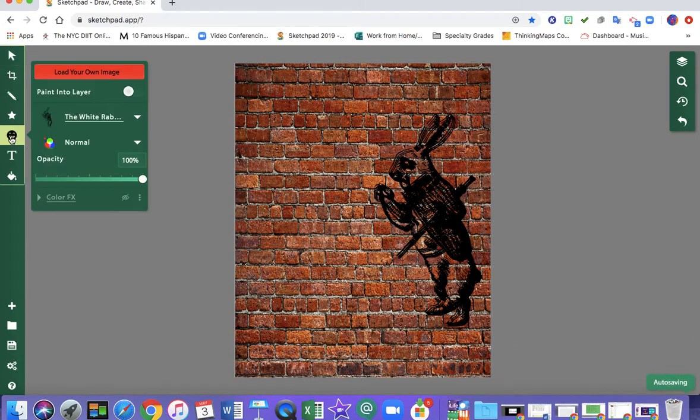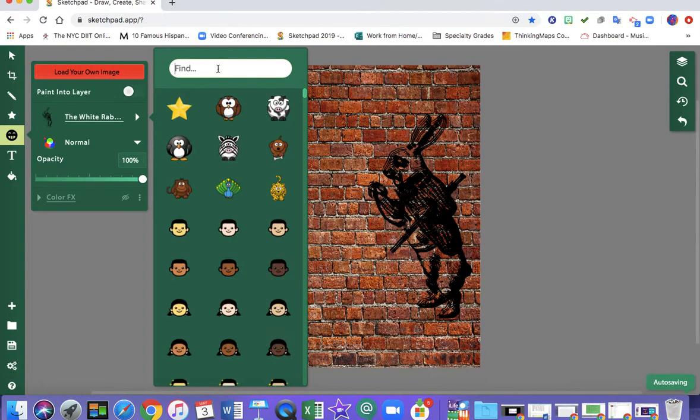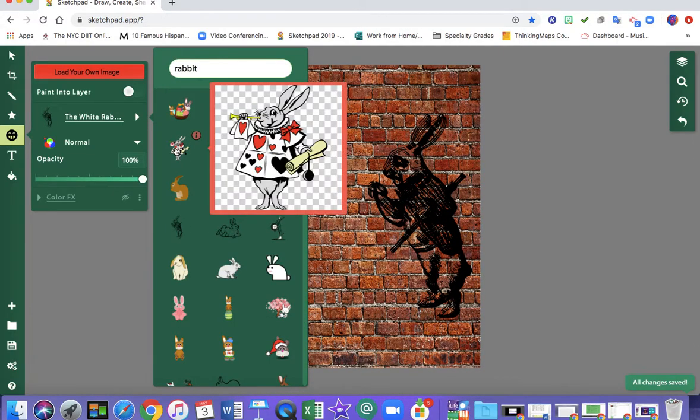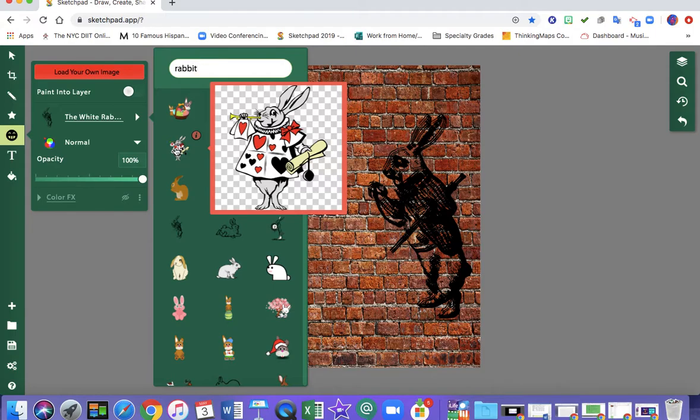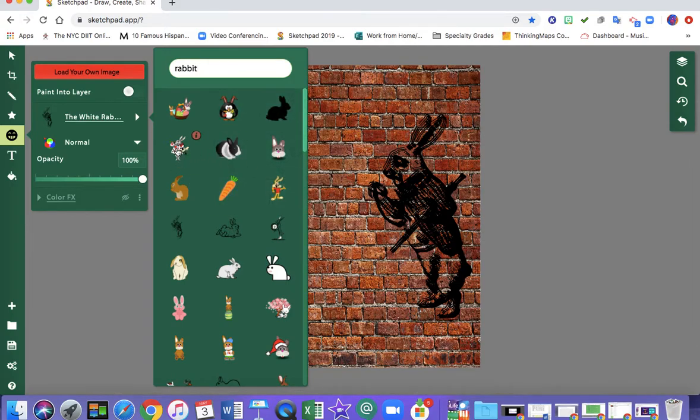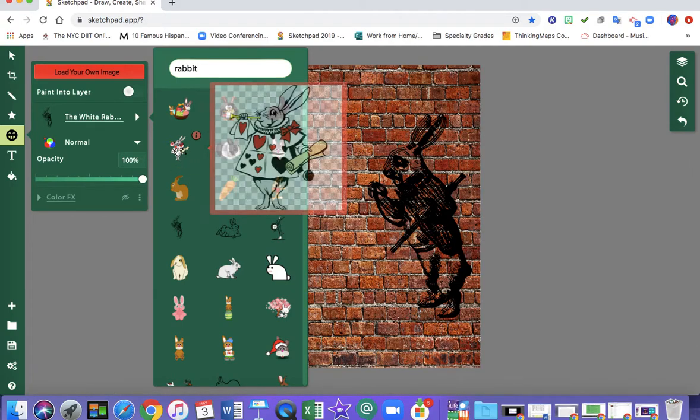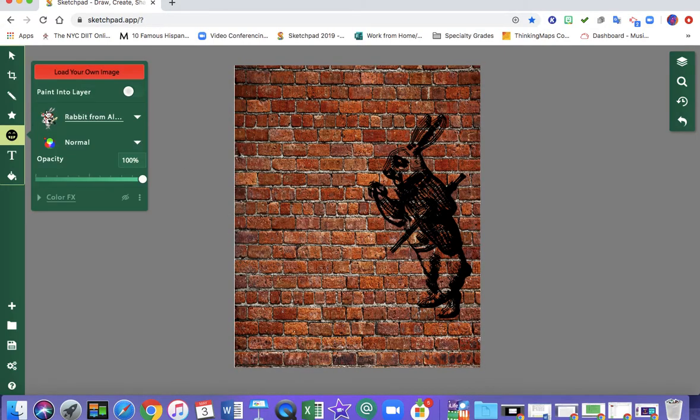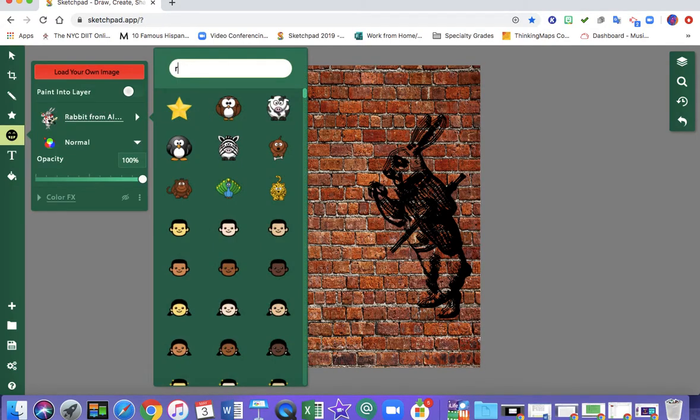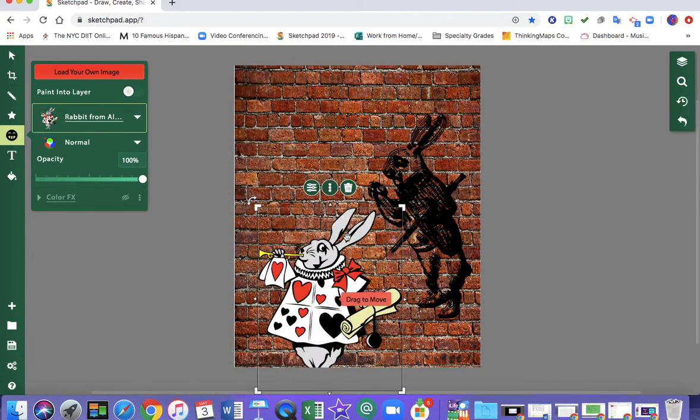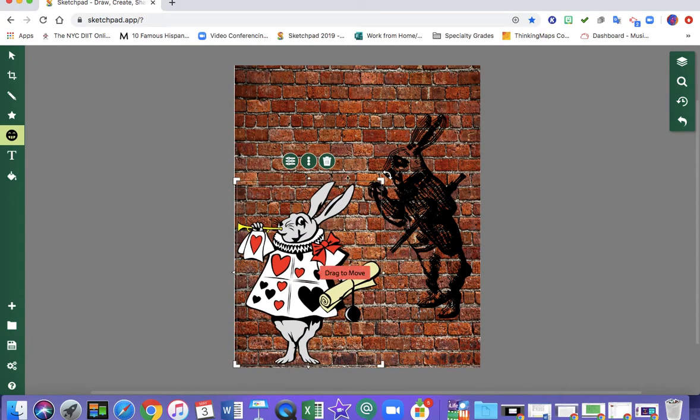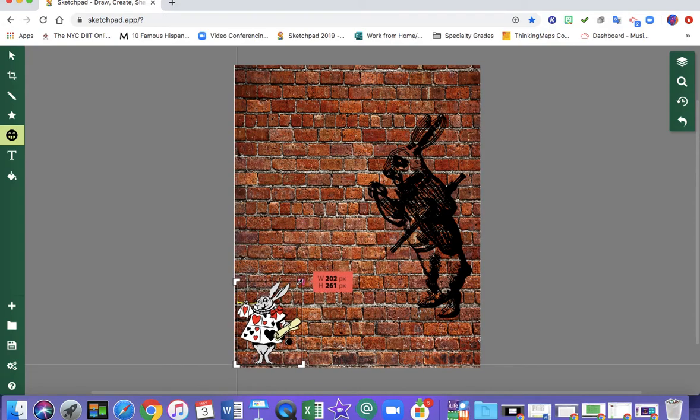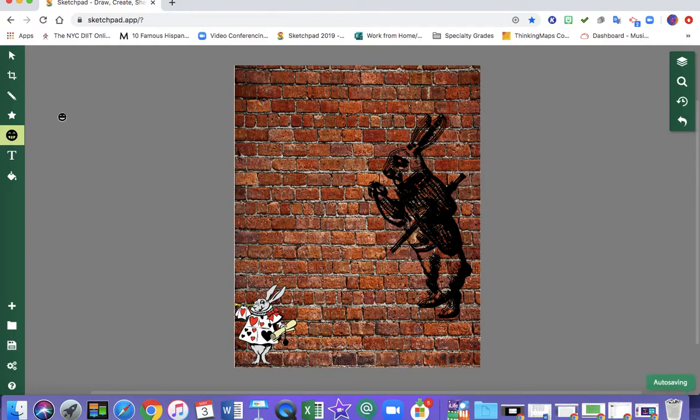Then I'm going to go to clip art again and I'm going to type in rabbit again. And I saw this rabbit which was inspired from Alice in Wonderland. This is the same rabbit only it's in black and white and this one is a colored clip art. So I'm going to click on that and drag and drop him on there and I'm going to shrink him down and I'm going to change the opacity which means how much light is coming through.